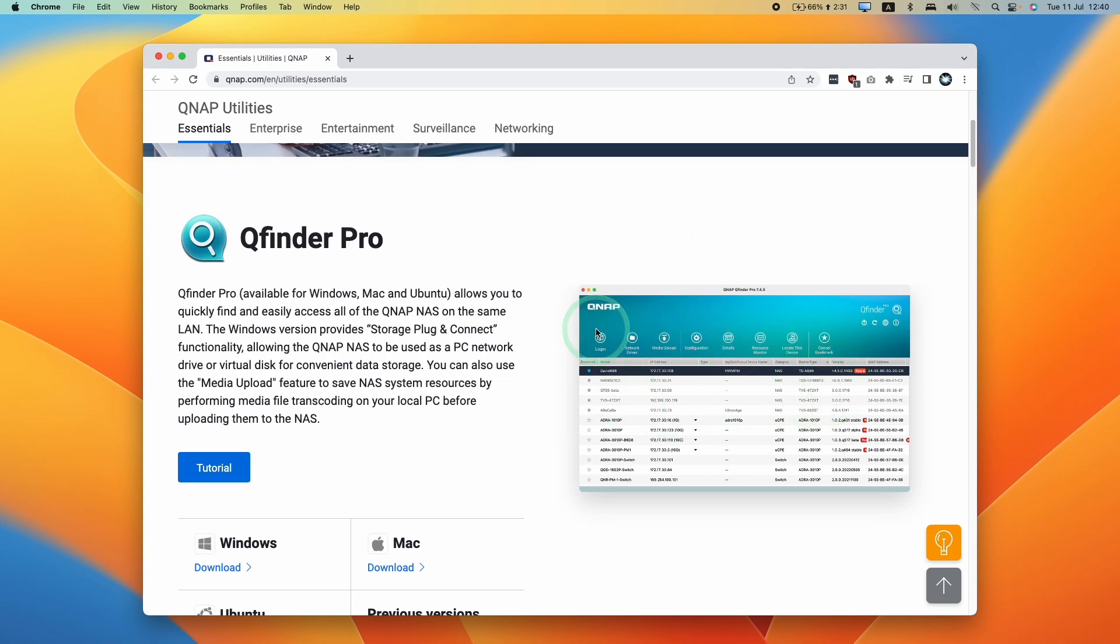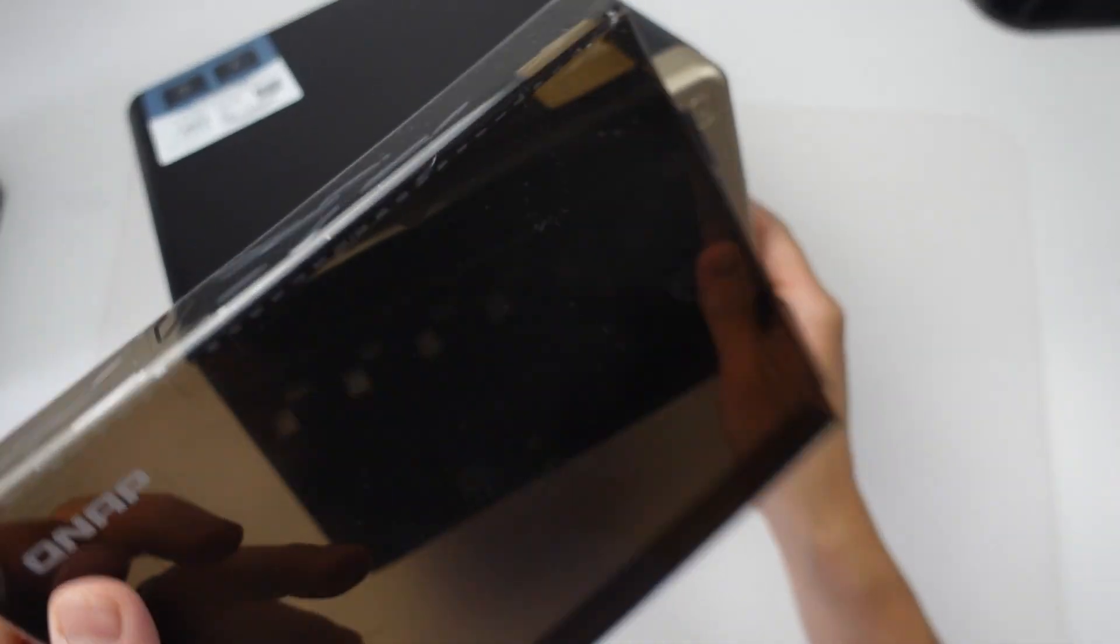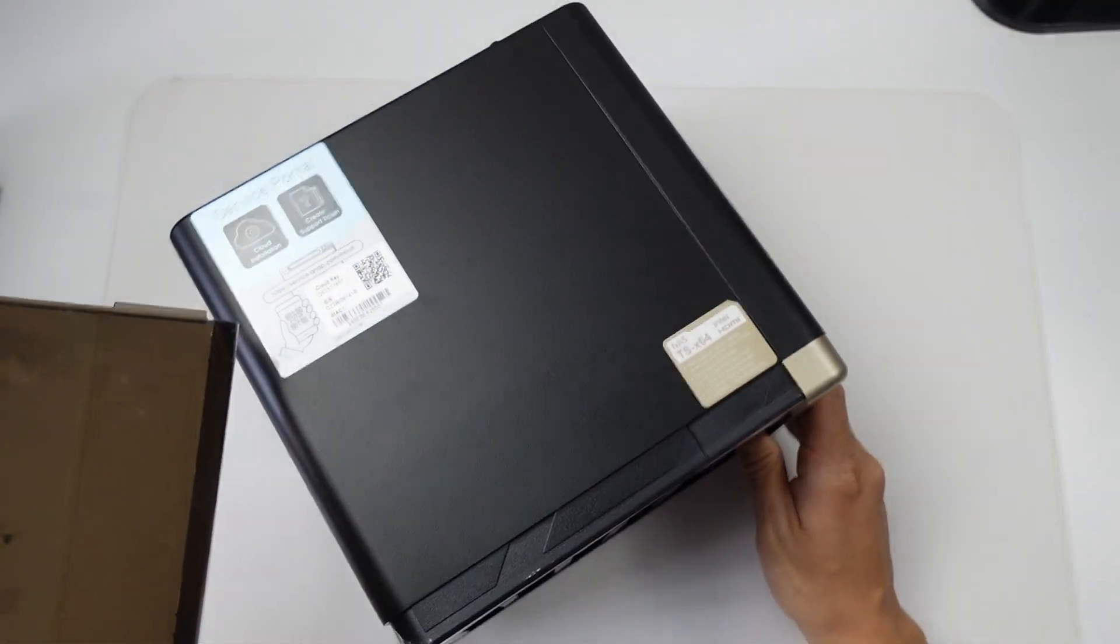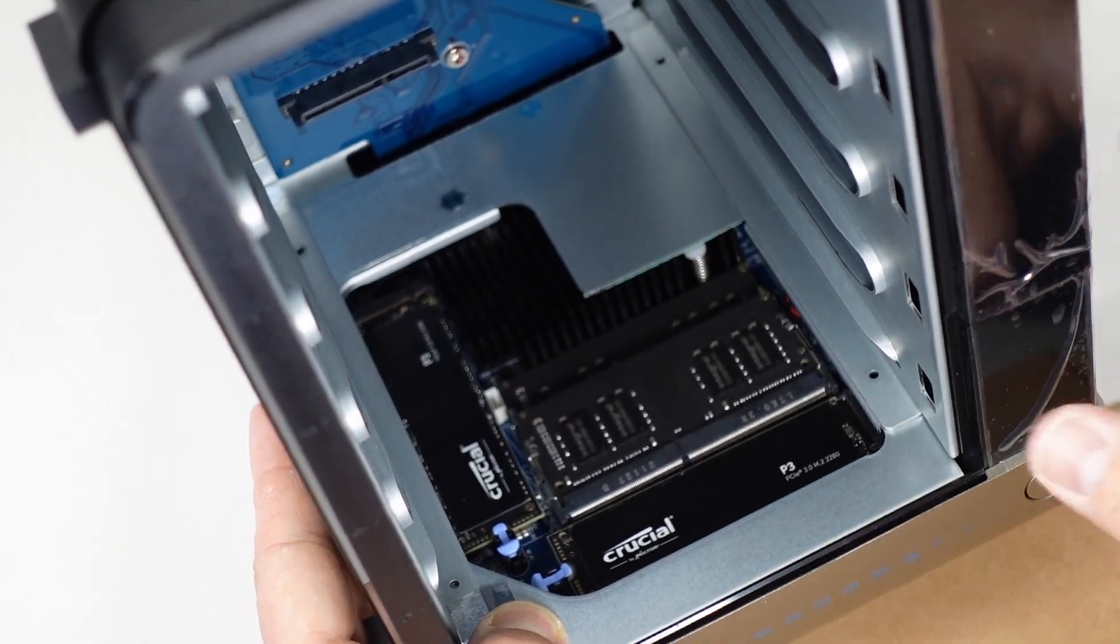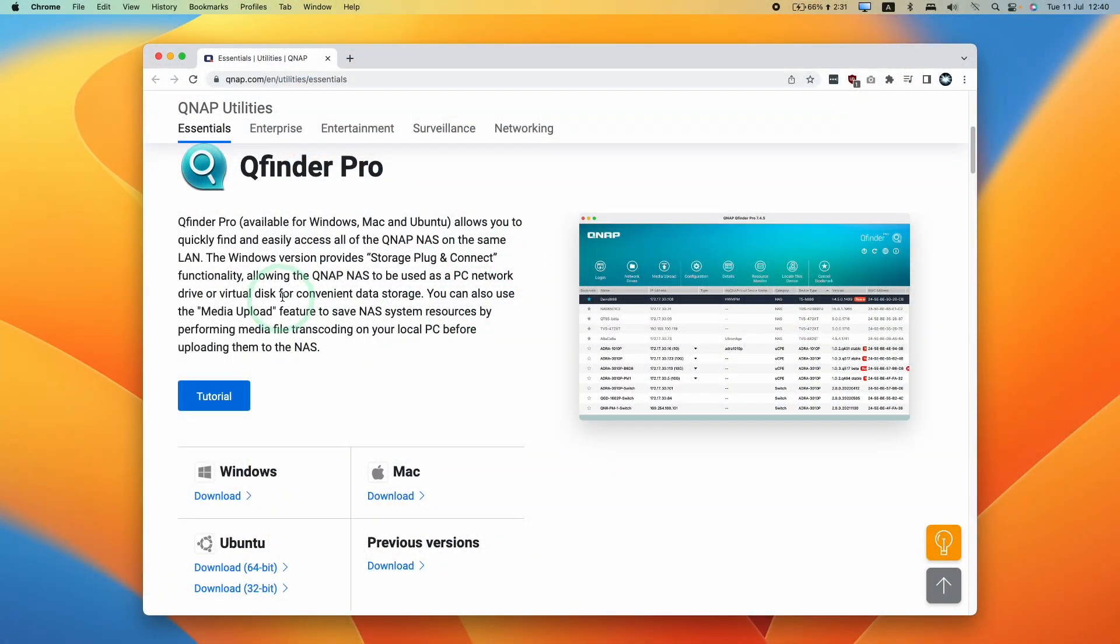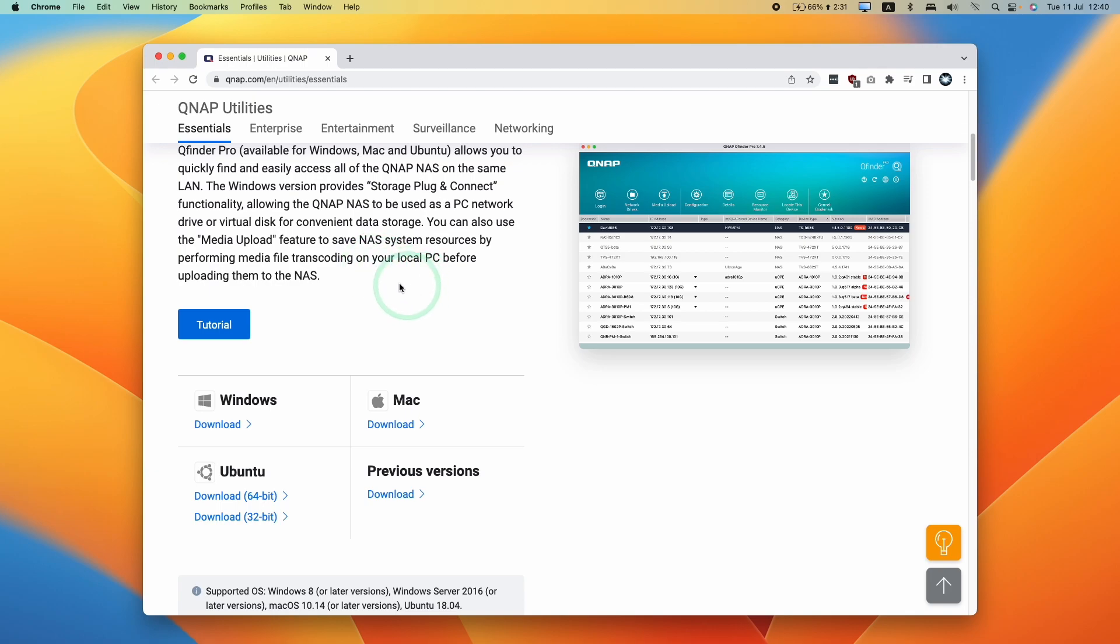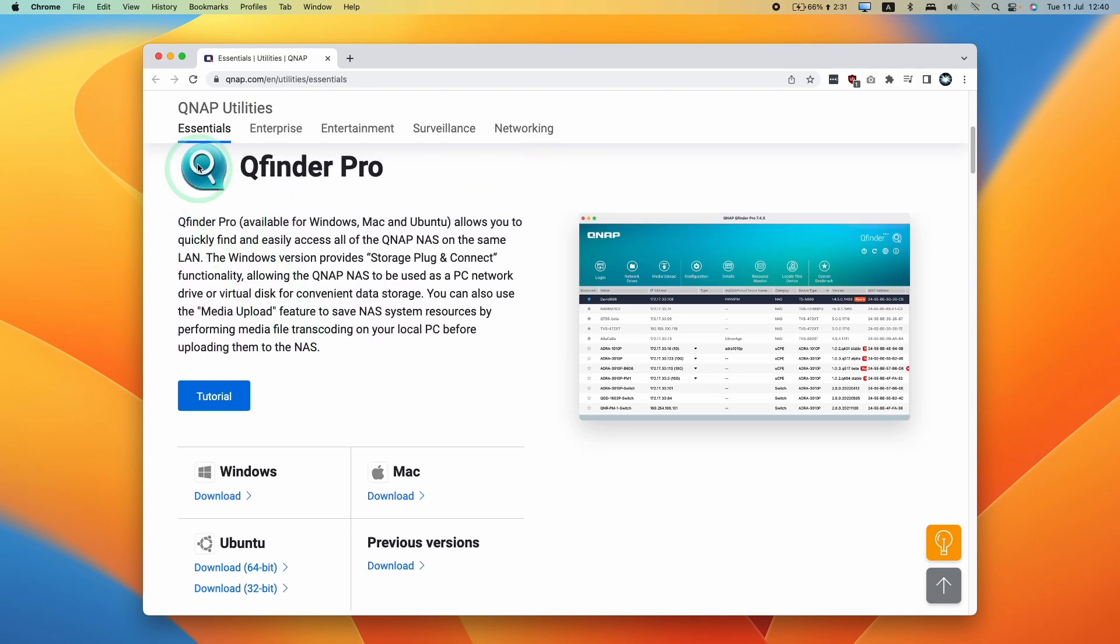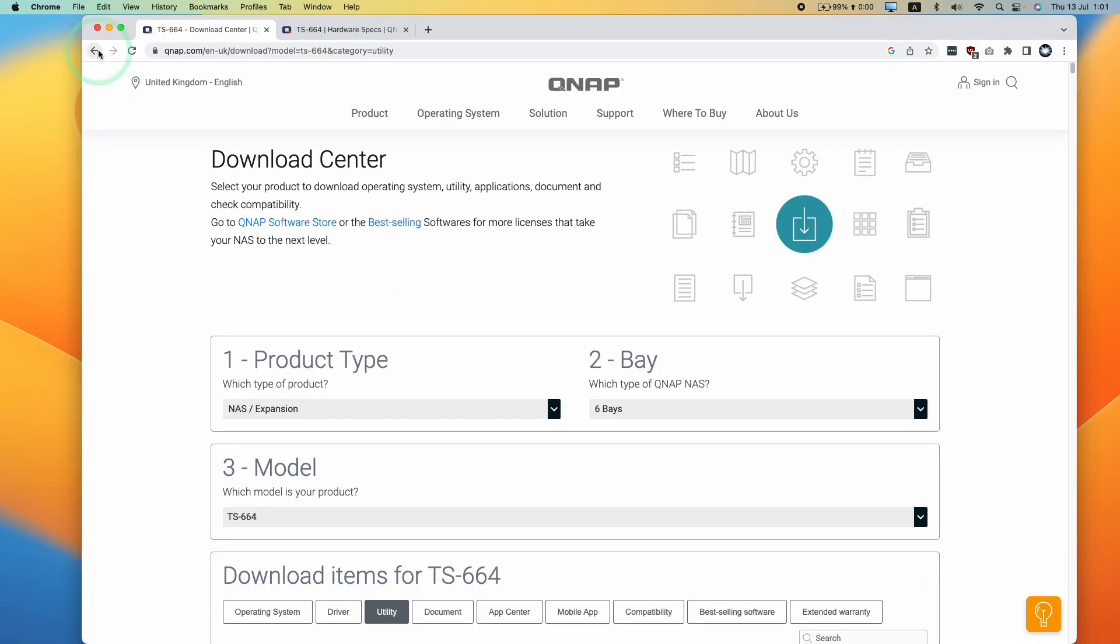If you haven't set this up already, you can watch a previous video where I set up the drives of a QNAP TS664. Once we've attached it to our network via Ethernet cable, we're going to need to use this application to find out which IP address it has in order to do the setup and management.